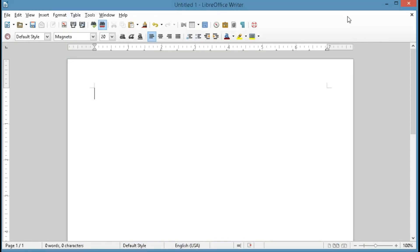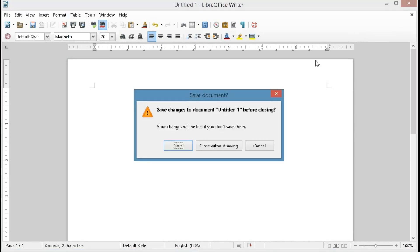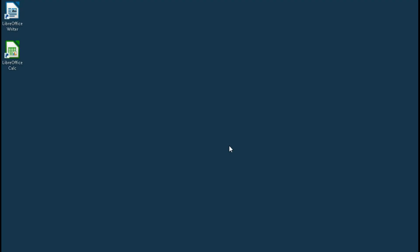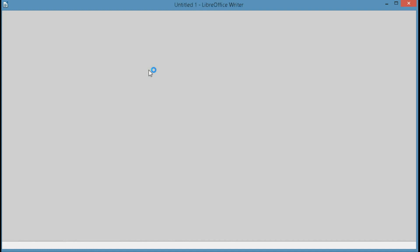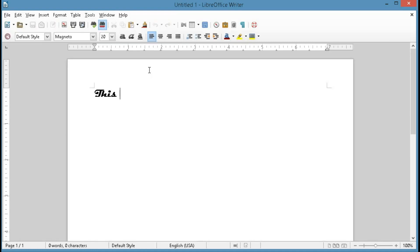Now we'll close the window, we'll close LibreOffice Writer, and then we'll go back in and see if that preference sticks, and it does.